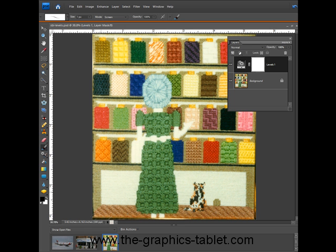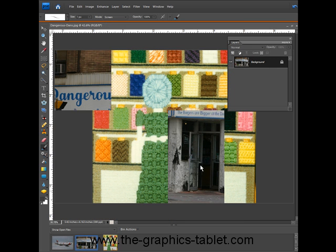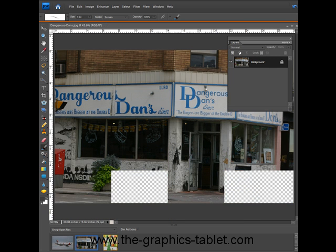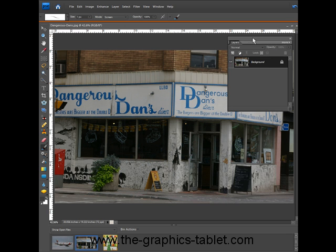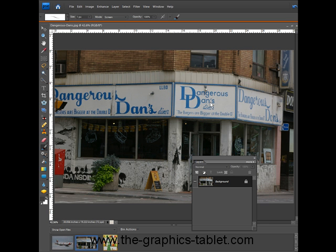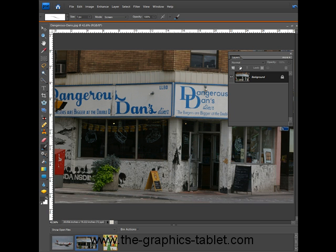Let's do another image. Let's do this one here. This is Dangerous Dan's Hamburgers. Dangerous Dan's Diner. The burgers are bigger at the double D. What a motto. I love it. So this image, let's take a look at its histogram.